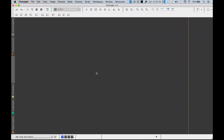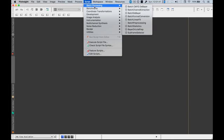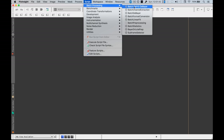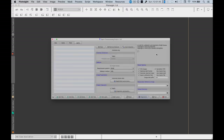And in PixInsight we have a batch preprocessing script. So you go script, batch preprocessing, and batch preprocessing.